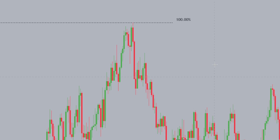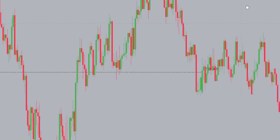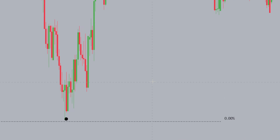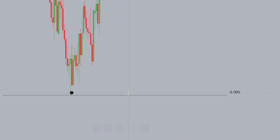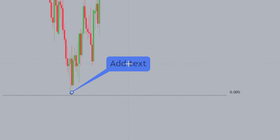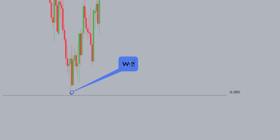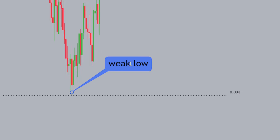So here we have a sweep of liquidity, and what that means is this low over here at the price point of 61,706 becomes a weak low. This here is a weak low.